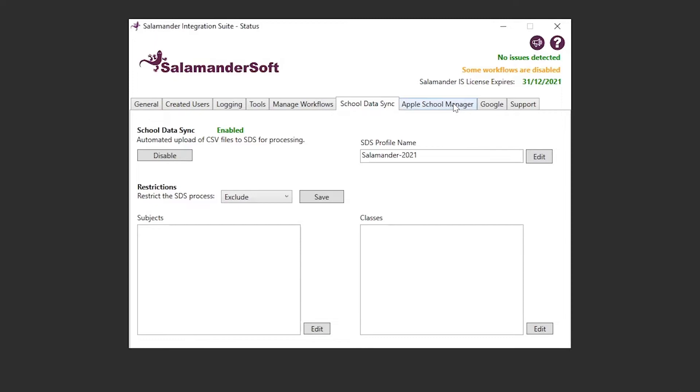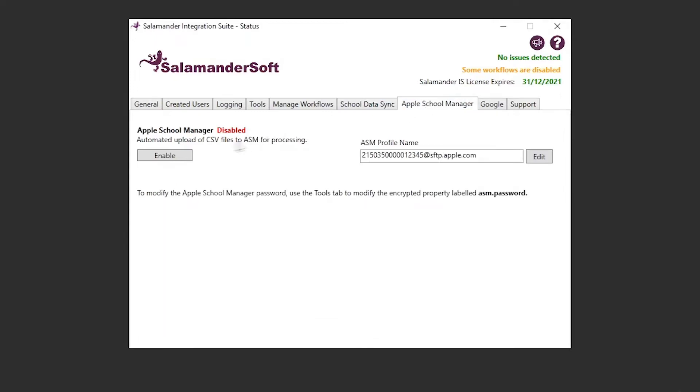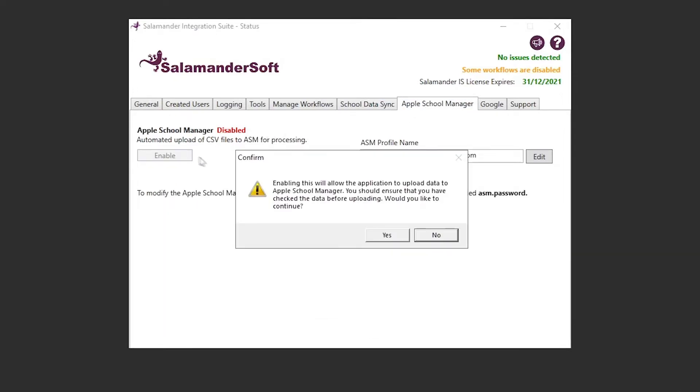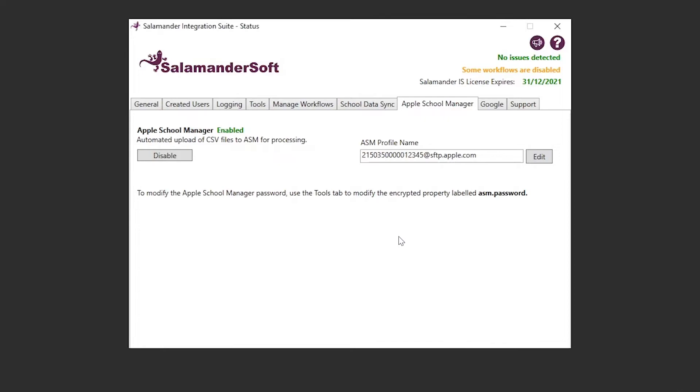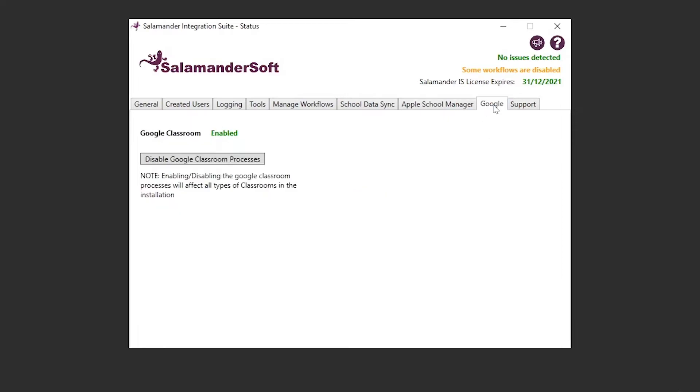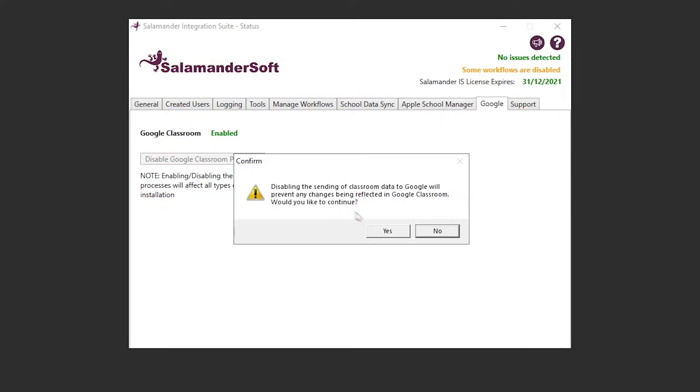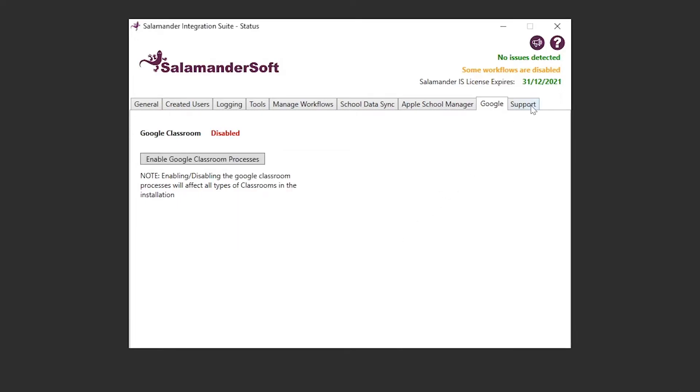Likewise for our customers that use Apple School Manager, from here you can enable and disable our automatic upload of CSVs to Apple School Manager, as well as change the profile in ASM that we are syncing to. And for our customers that use Google Classroom, from here you can enable and disable the processing of all Google Classrooms at the click of a button.